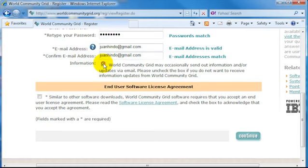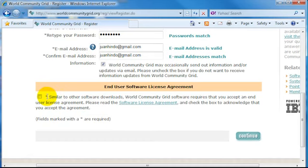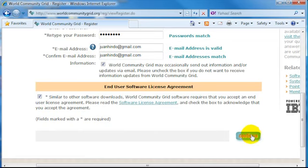Once you've reviewed the license agreement and you're happy with it, go ahead and tick the checkbox under the End User Software License Agreement section. Now you're ready to continue.